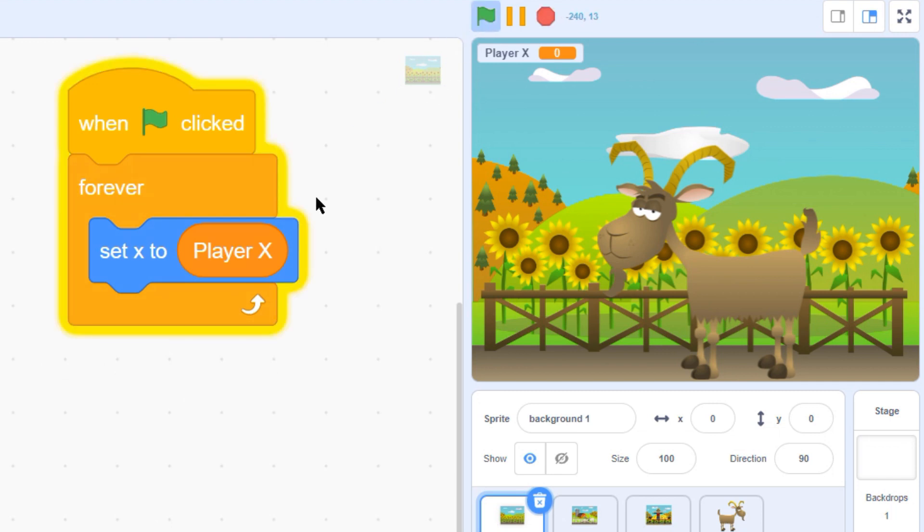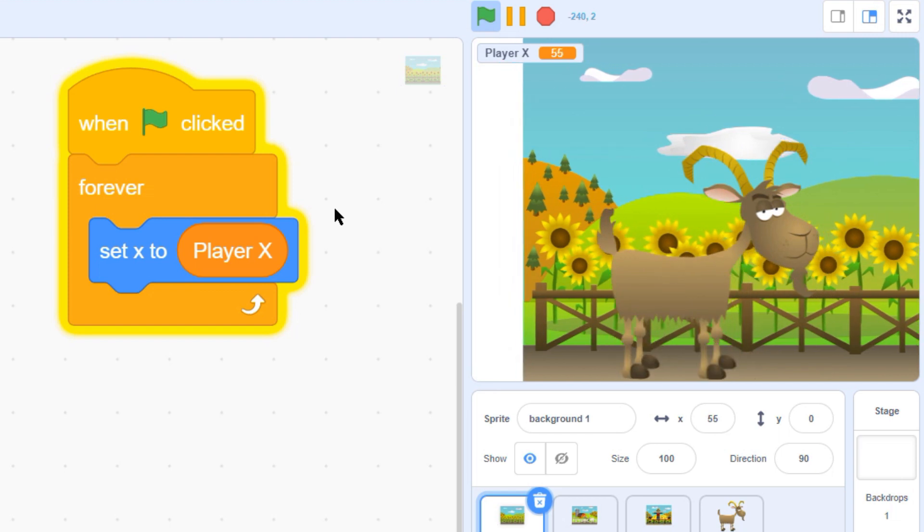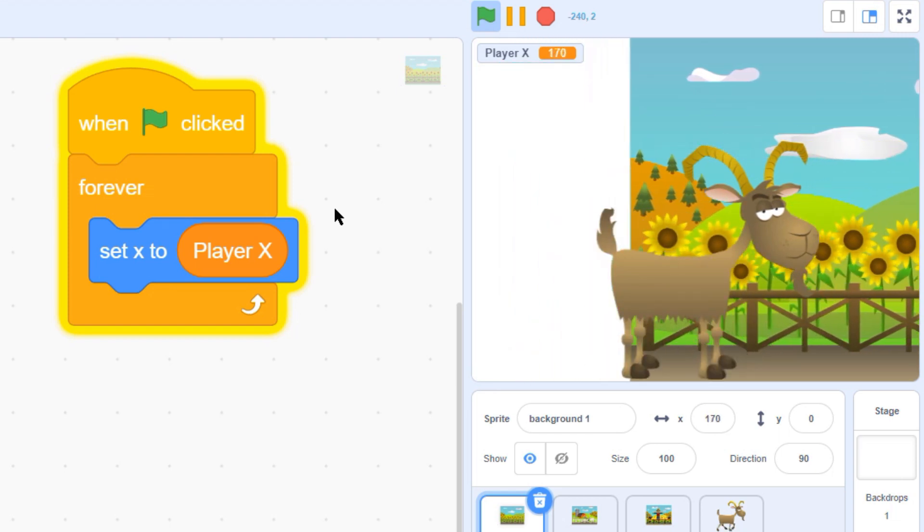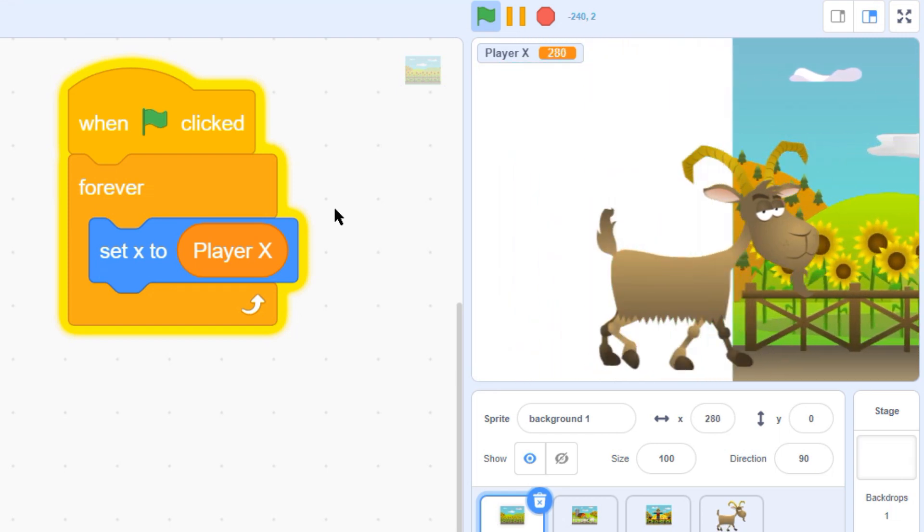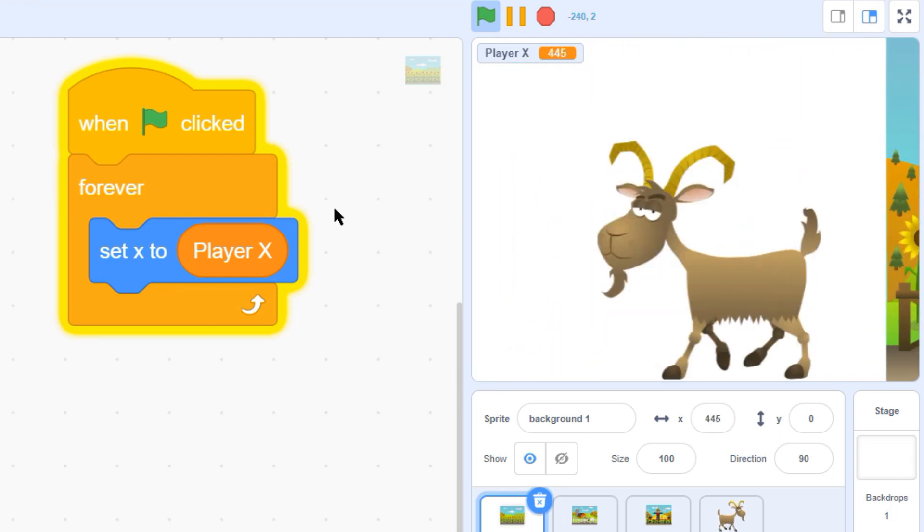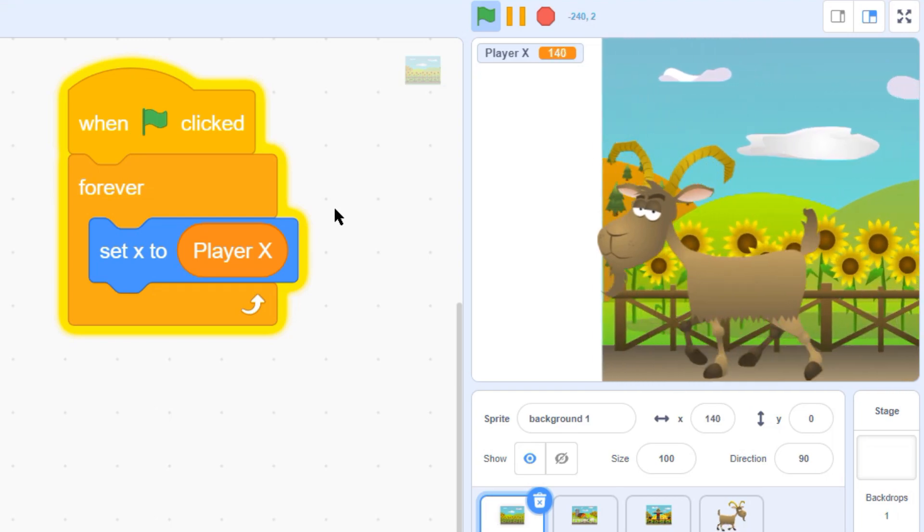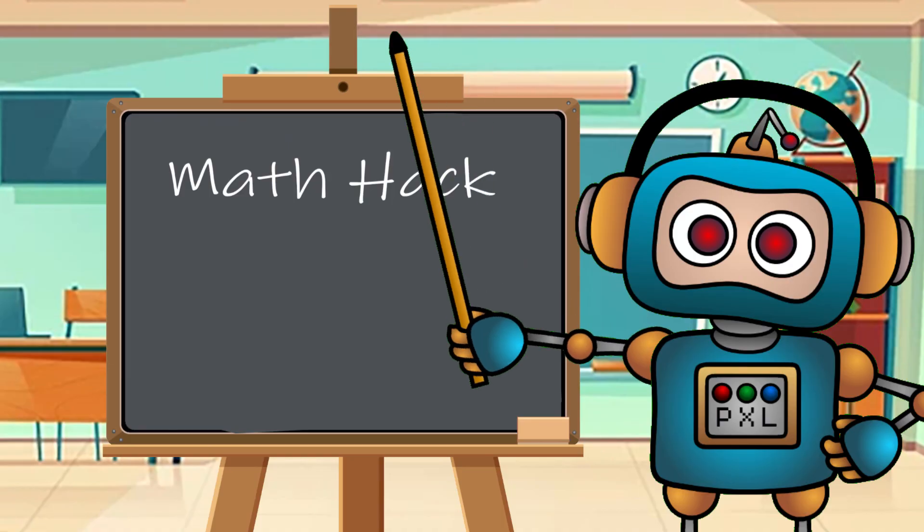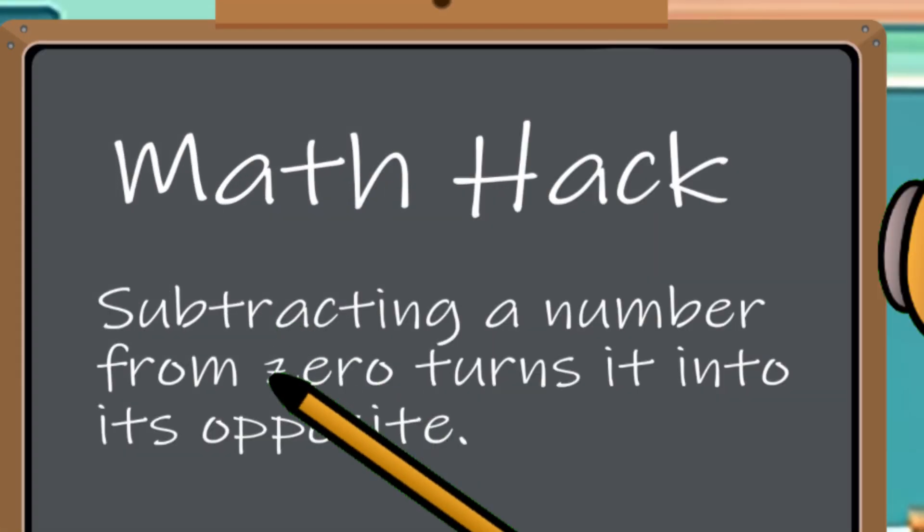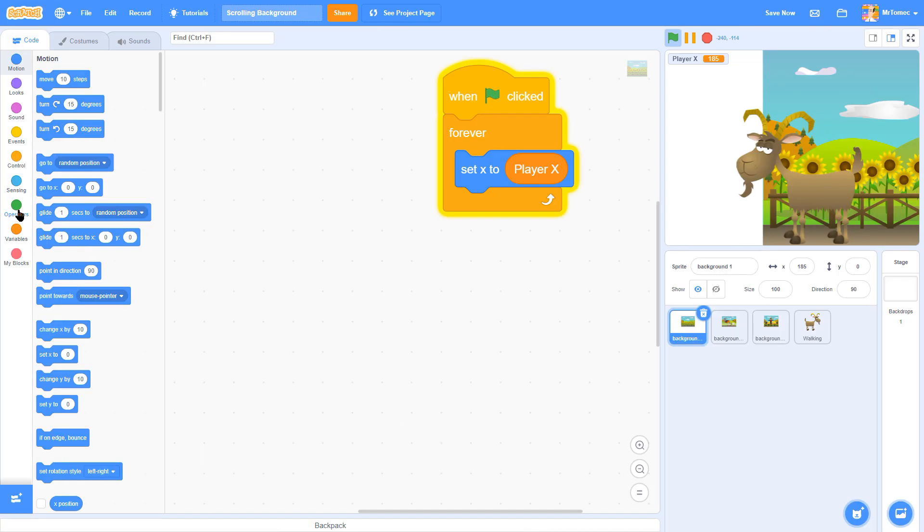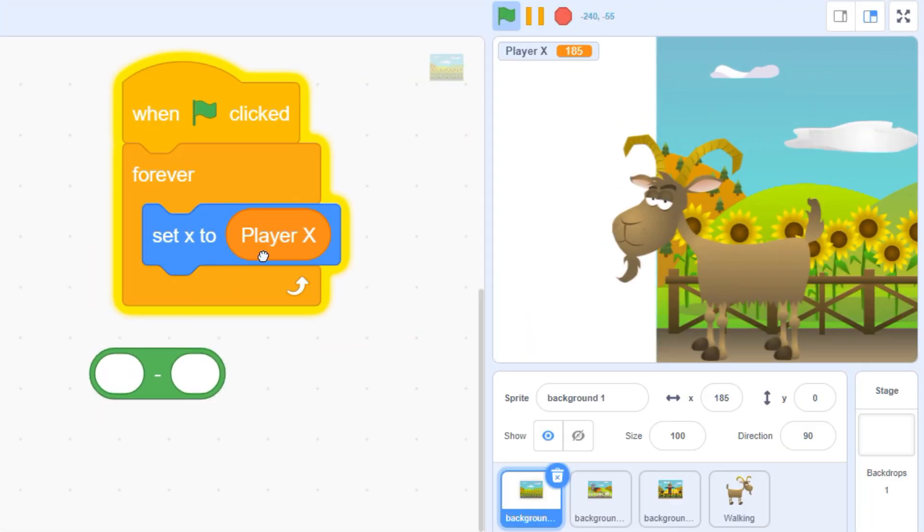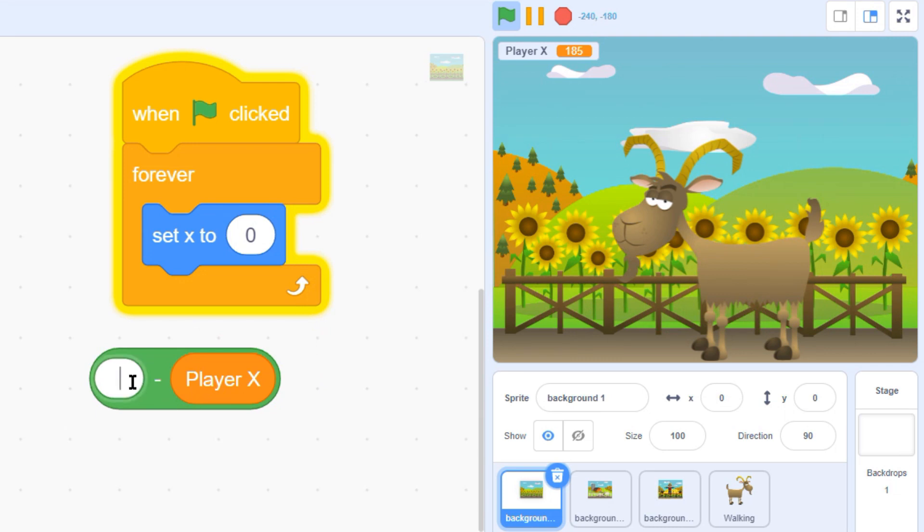I'm pressing the right arrow key and our screen is sliding around now, but in the wrong direction. To solve this we're going to have to pull out a math hack. Zero minus any number gives you its opposite, so let's grab a green minus block and tell it to calculate zero minus our x value.